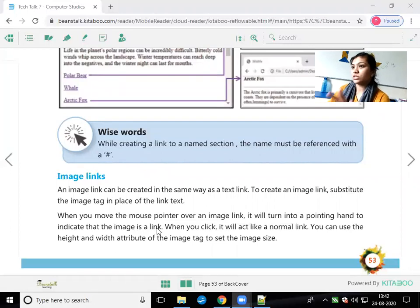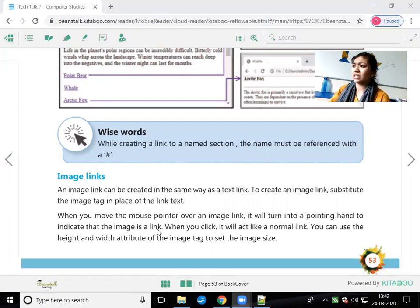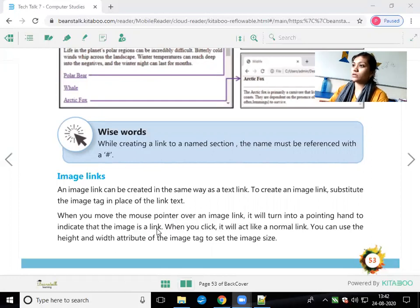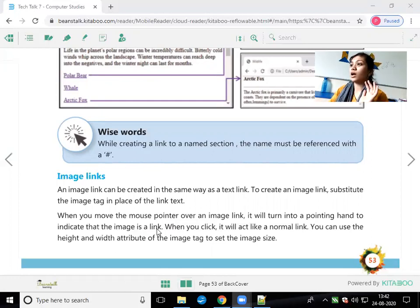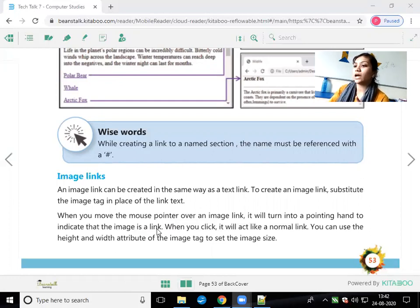Whenever you see an image and the cursor converts to a hand pointer, you can assume that it is a hyperlink. Whenever only the arrow cursor appears, it will be a simple image, but whenever the hand appears, it means it's a link — it's a hyperlink.